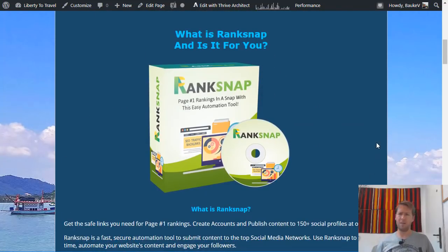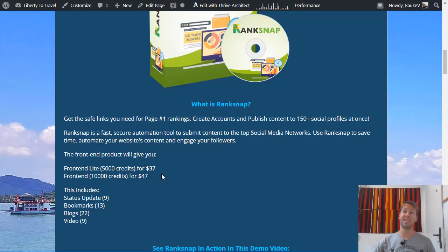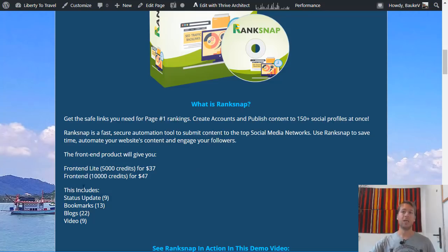If you just have your own personal website and want to get a little extra backlinks, I don't think you need anything beyond the $37 basic option with 5,000 credits. However, if you have an agency and want to perform SEO tasks for clients and help rank their websites, you might need more credits. In that case, the 10,000 credits option for $47 is a better deal because for just $10 extra you get twice the amount of credits.